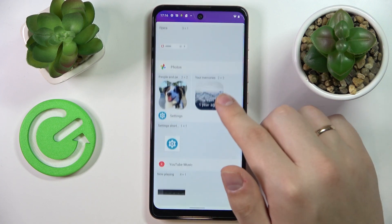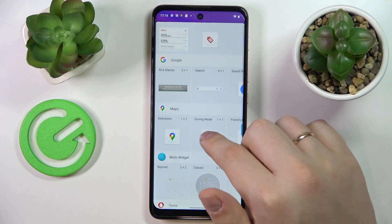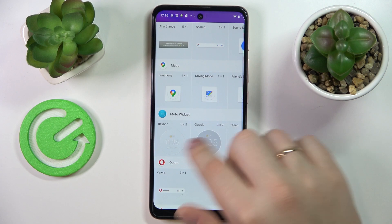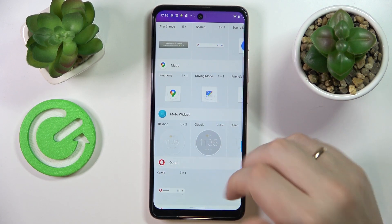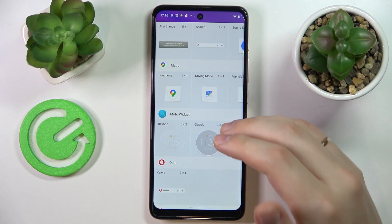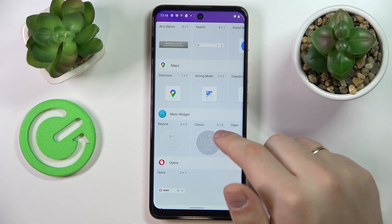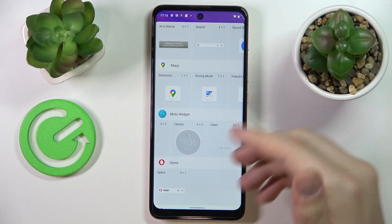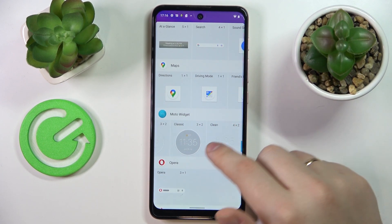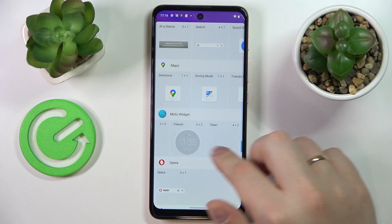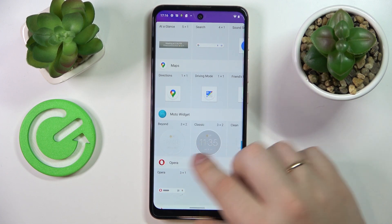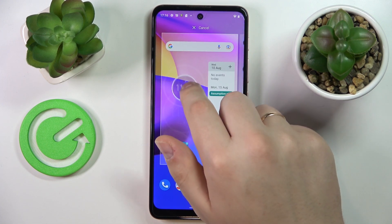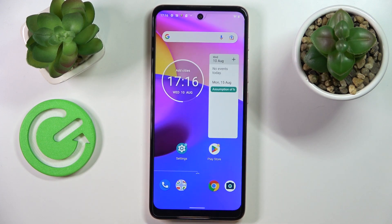The third widget is located in the Moto Widget category. There are three exclusive widgets exclusive to Motorola, and all three of them are clocks. Just choose the design you'd like — Beyond, Classic, or Clean. I'll go with the Classic one and drop it right here.